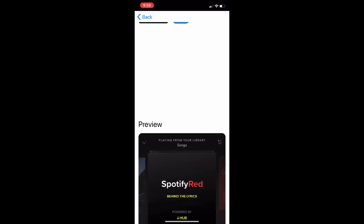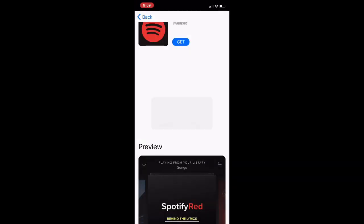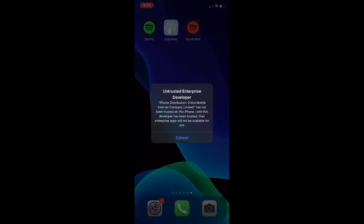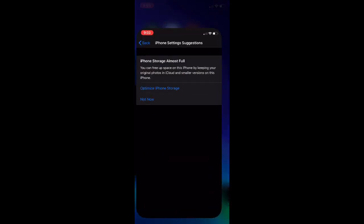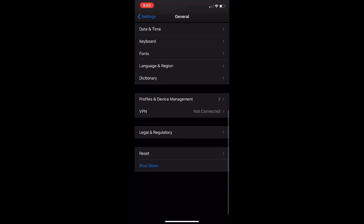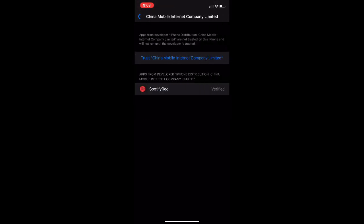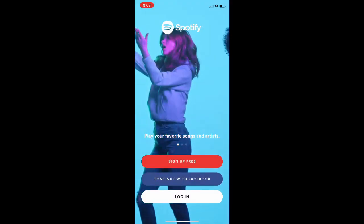Just for fun, I'm going to download Spotify Red. All you have to do is tap Get, then tap Install, and it will start downloading. Once it's downloaded, a message will appear saying 'Untrusted Enterprise Developer.' Go to Settings, scroll down to General, find Profiles, tap on the profile, tap Trust, and then tap Trust again — and it should open.